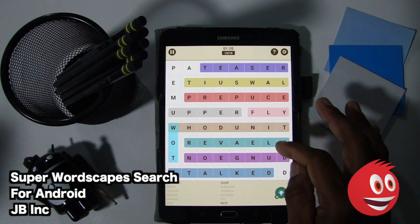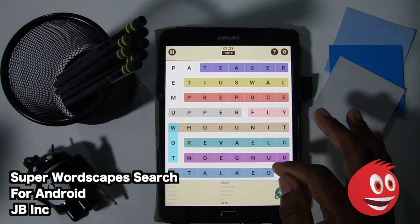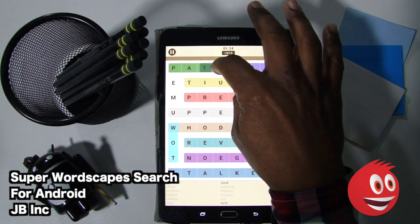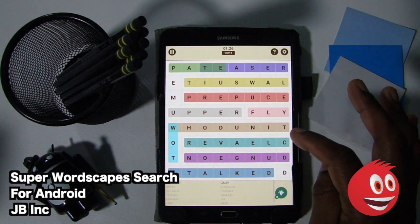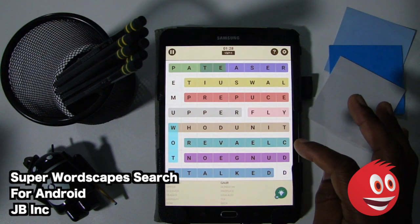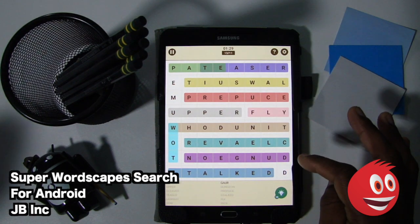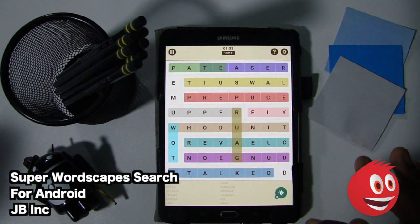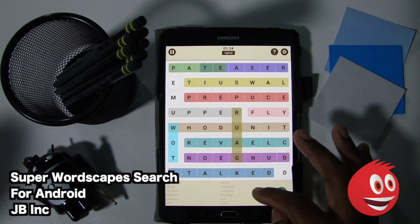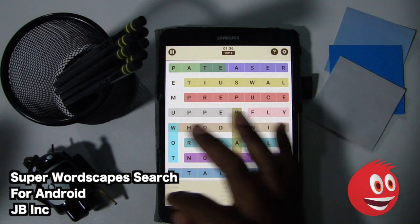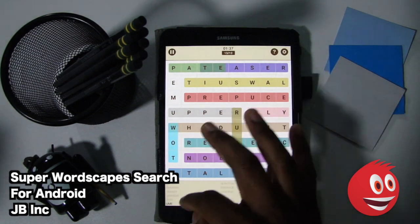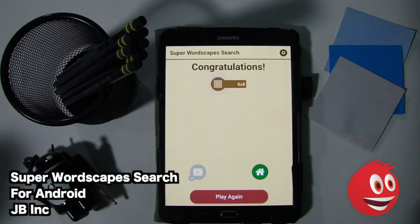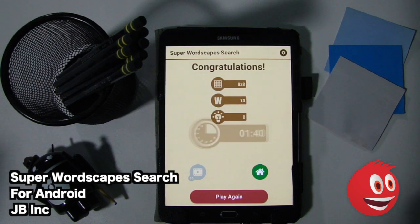We're missing two words. Paint — there are overlaps, keep that in mind, you saw that earlier. Let's look for a G, and there we are. Is there one more word? You have to scroll up — look at that, we didn't see that. Boom! Thirteen out of thirteen! One minute and forty seconds.